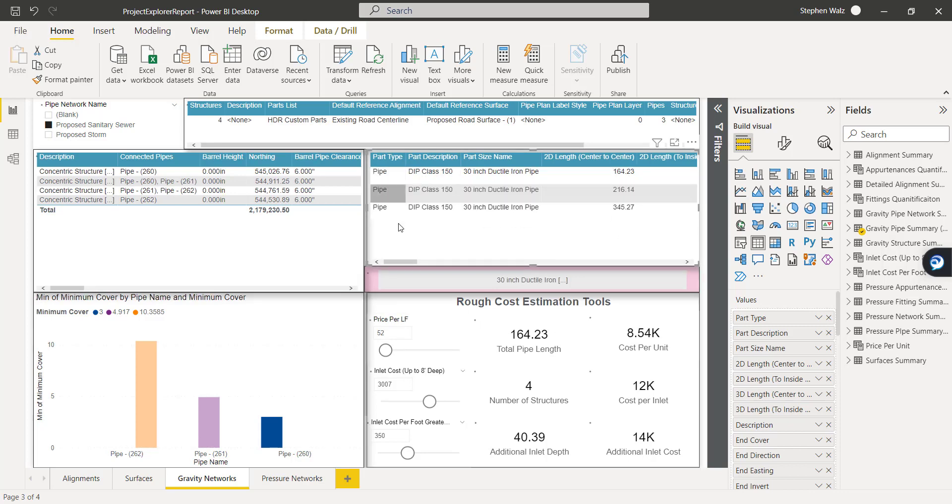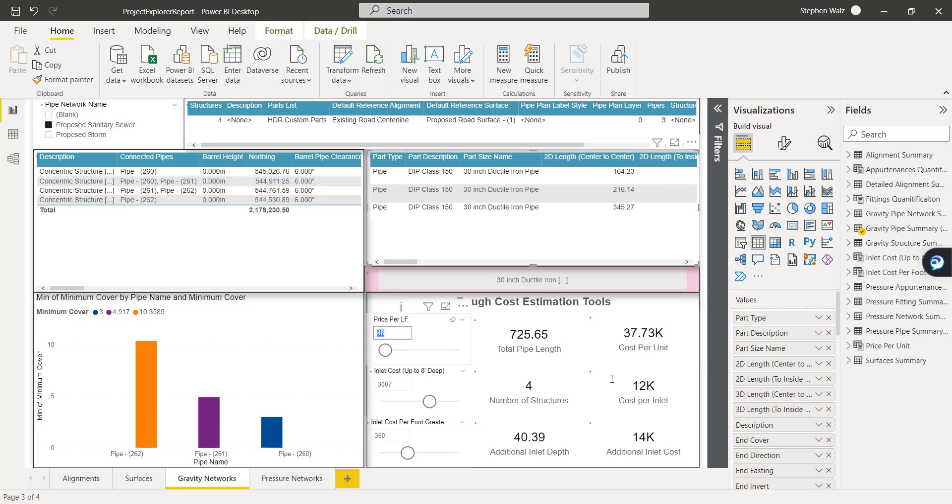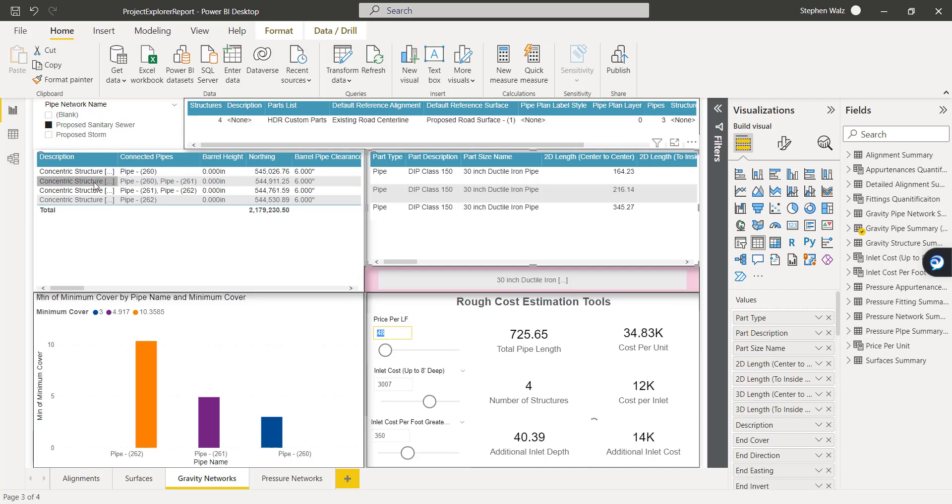And everything is matching. So if we un-isolate, it updates to the total as well. If we change the price to, say, $48 per linear foot, all of that gets updated as well.